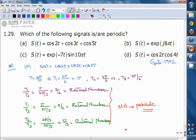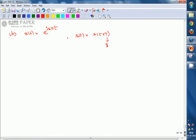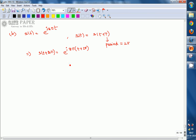Coming to option B: s(t) = e^(j8πt). This is a complex exponential function. We verify whether it is periodic by checking the condition s(t) = s(t + T), where T is the period. Let us consider T = 2π and find s(t + 2π), which equals e^(j8π(t + 2π)).